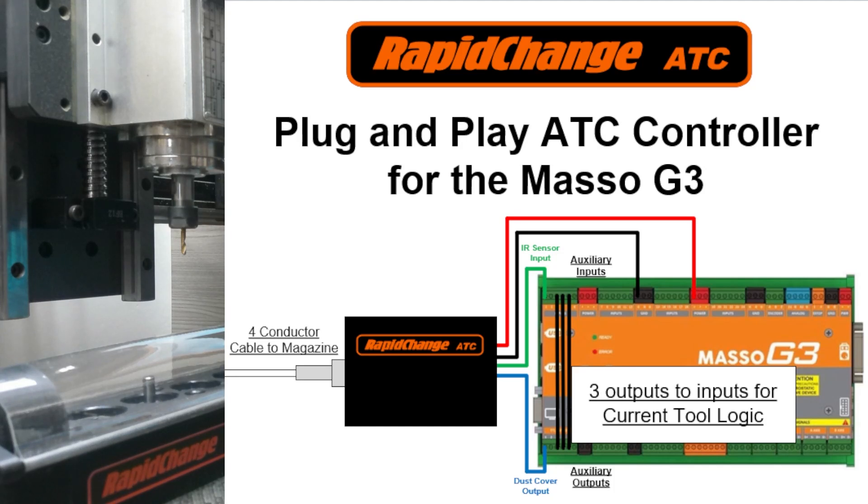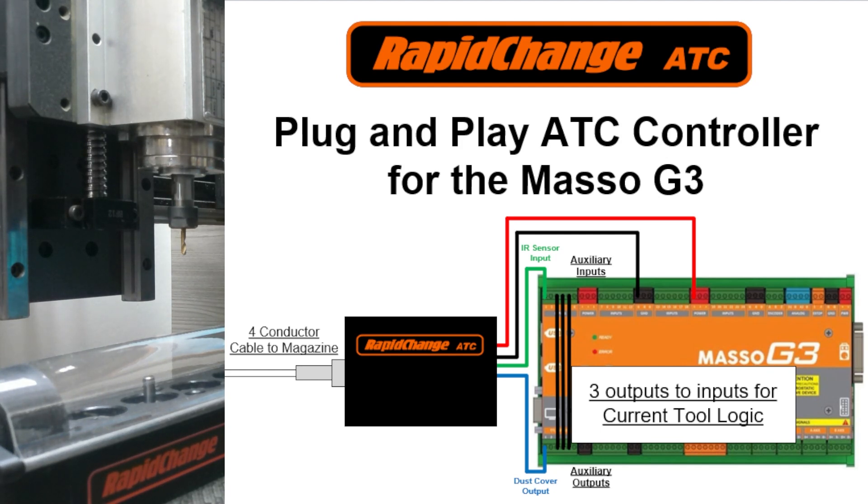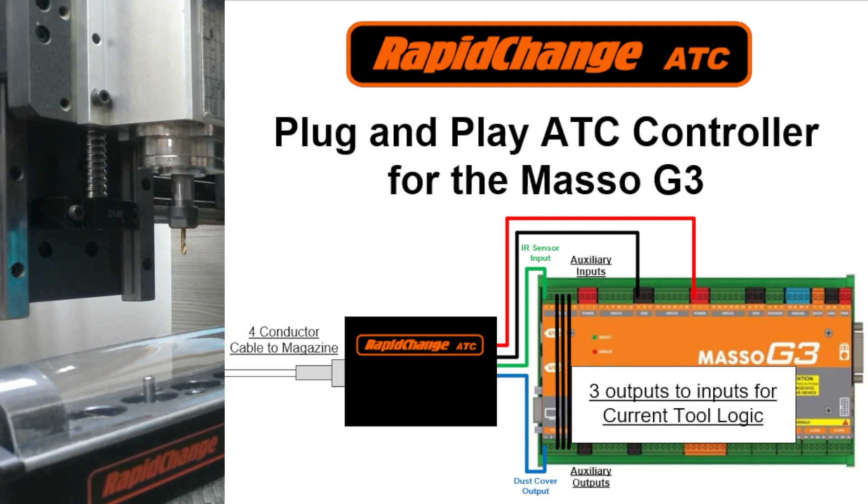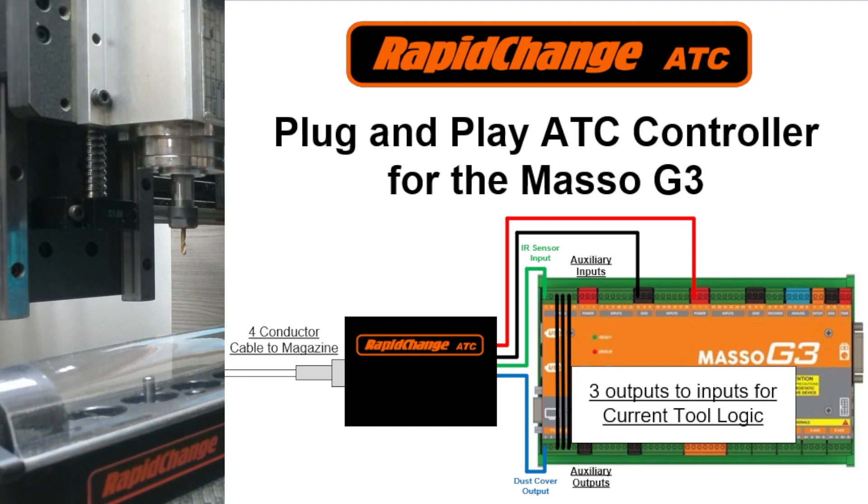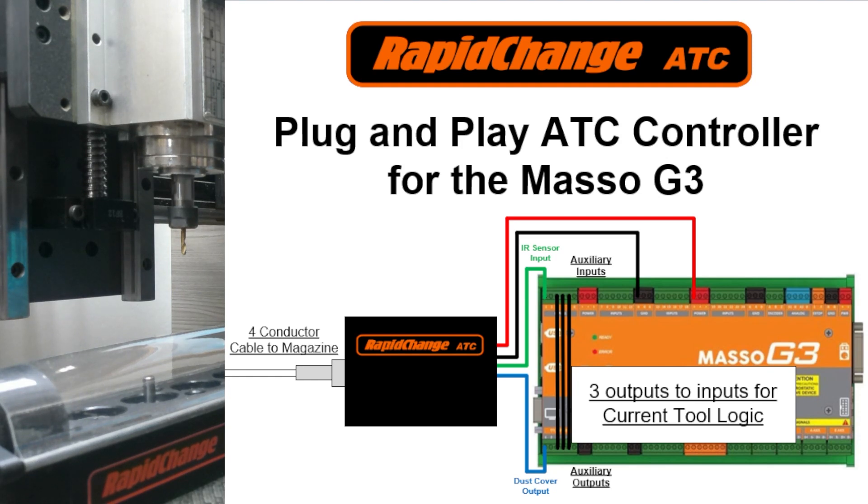I'm very excited about our new plug-and-play ATC controller for the Masso G3, which would also apply to most of the controllers that we've integrated with. This new plug-and-play enclosure will accept up to 30-volt input, which can be sourced from the controller as shown here with the Masso G3. Drawing 24 volts from the G3, with an input and an output, there are only four wires to connect. Aviation connectors on both the magazine and the enclosure for very easy installation.